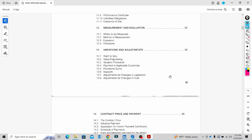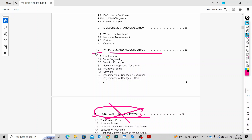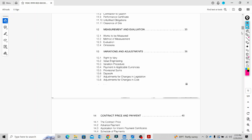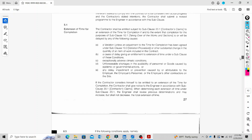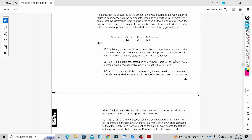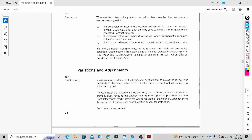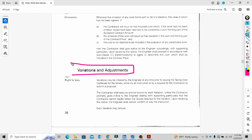Now we are going to look at Clause Number 13. This is Clause Number 13 — Variations and Adjustments. This is very important.